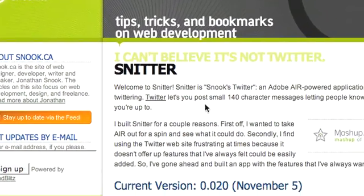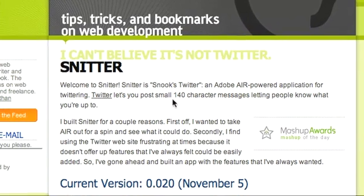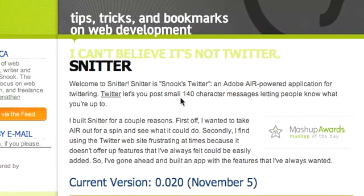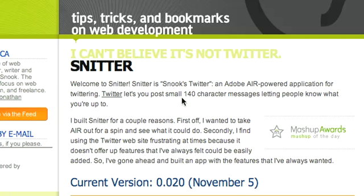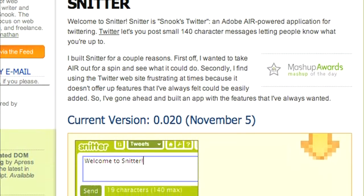Snitter is an Adobe Air powered application. Adobe Air is a framework which runs on Windows and Mac OS X currently, but a Linux version is coming out soon, which allows you to run applications across multiple environments but you only have to develop it once — kind of sounds like Java, right?